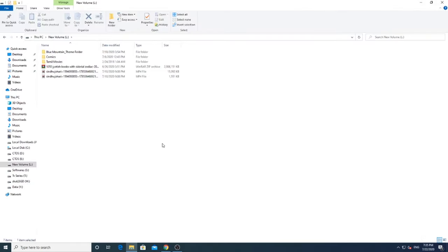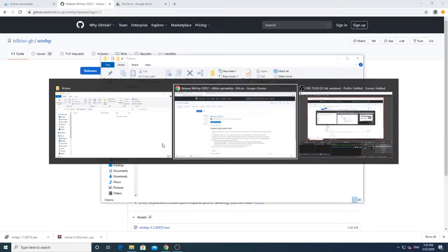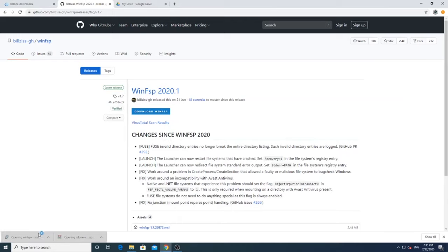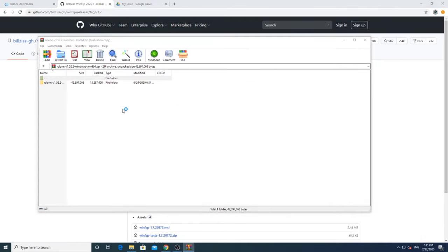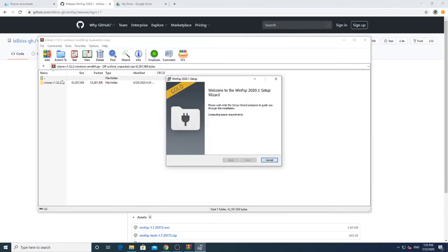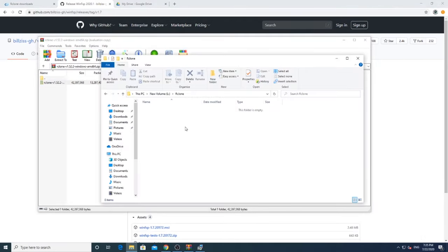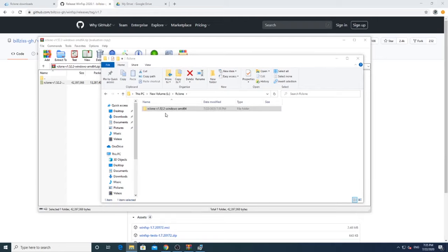Extract the R-Clone files in your desired location and install WinFSP. Since I already installed, we will be skipping the installation part.